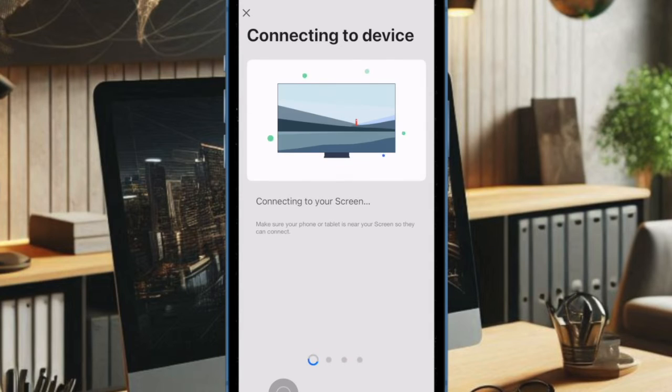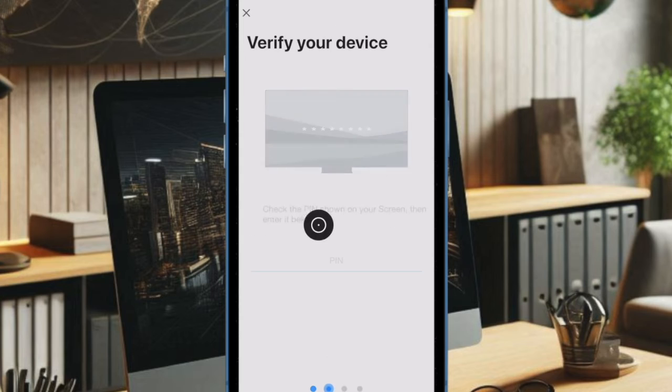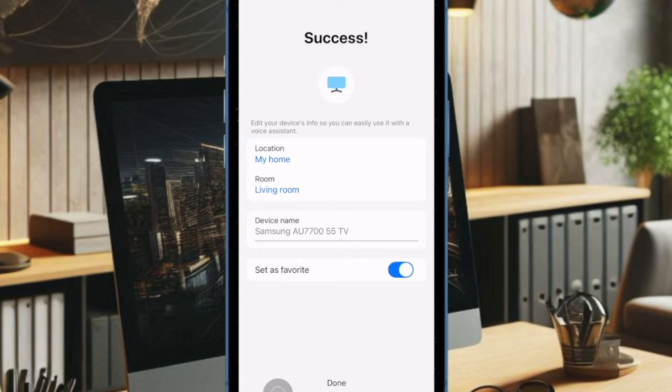When your TV appears, select it and follow the on-screen instructions to complete the pairing process. Now your iPhone is connected and you can start using it as a remote. Pretty cool, isn't it?